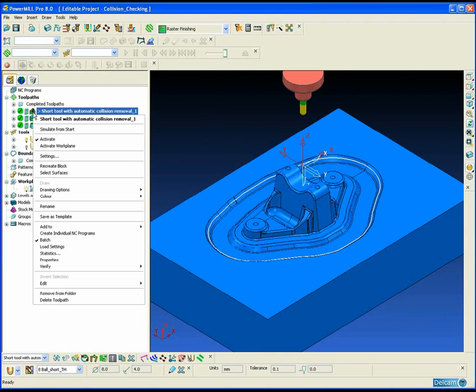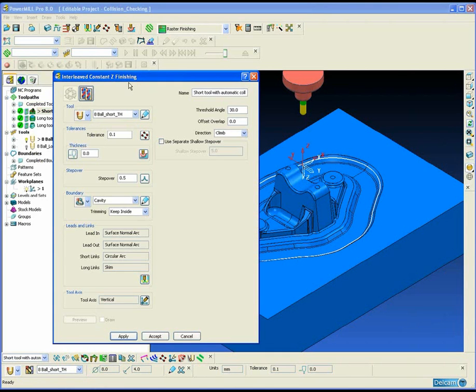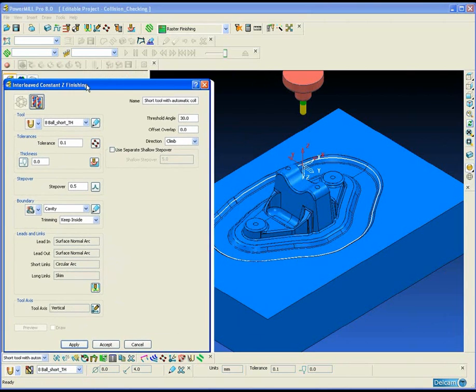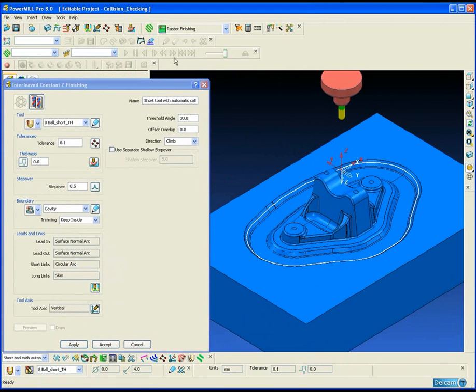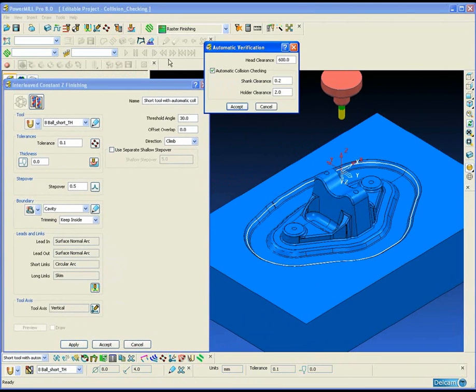Whenever we're machining in PowerMill, whether it's a roughing operation or a finishing operation, we always want to try and keep the tool overhang as short as possible.